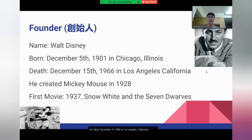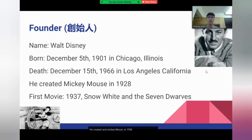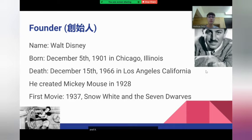He created Mickey Mouse in 1928. His first movie was in 1937 and it was called Snow White and the Seven Dwarfs.